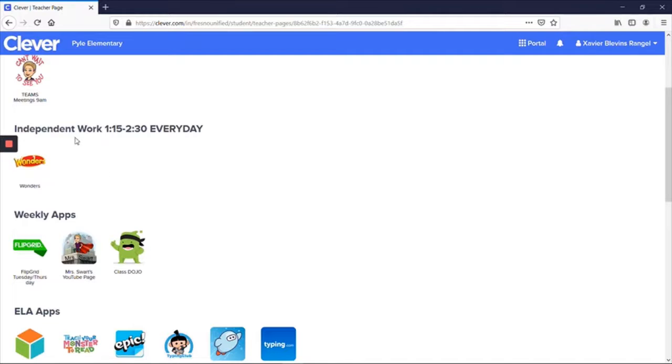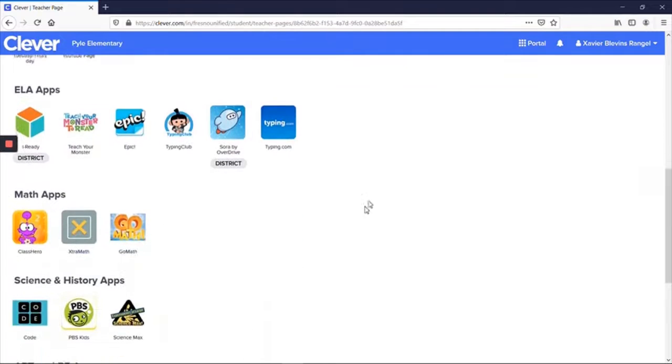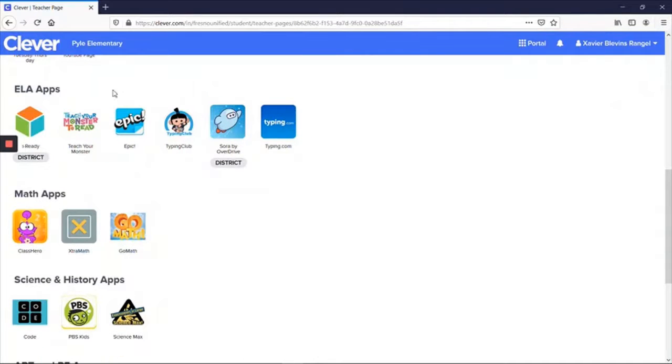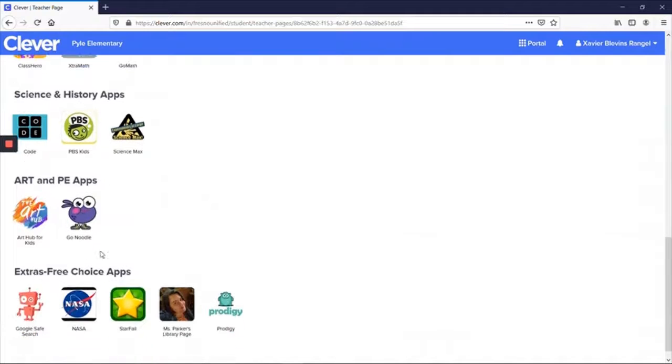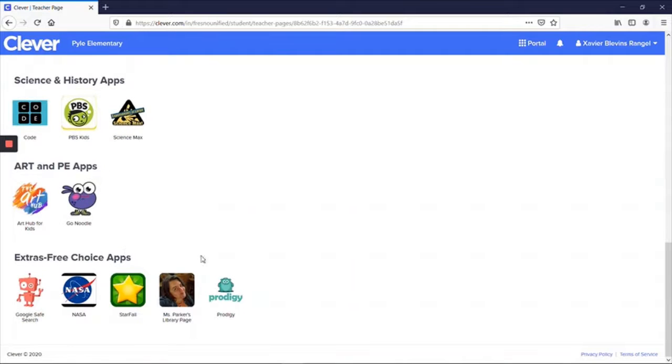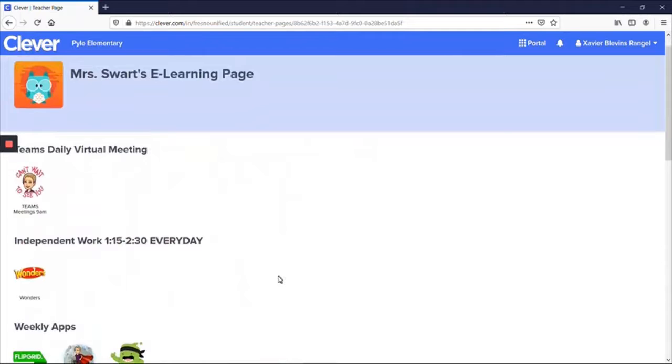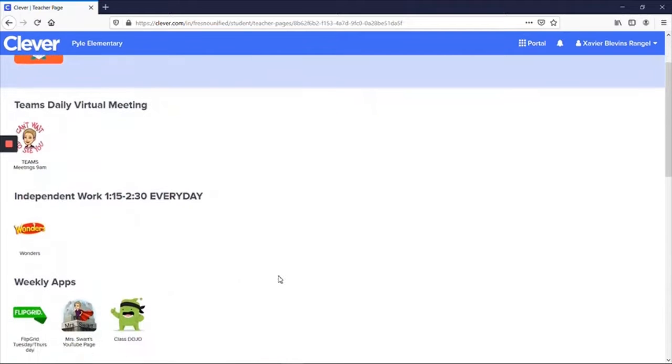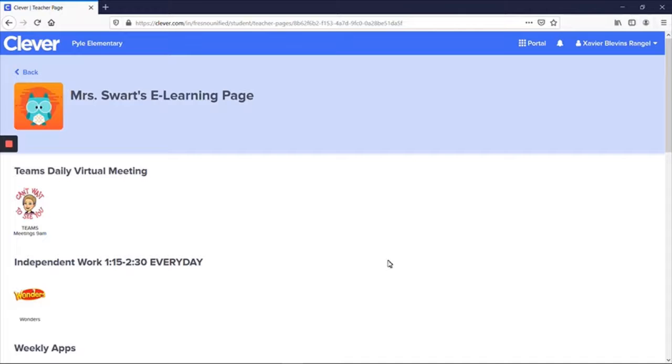Then the rest of the week for their independent work, they scroll down and click something from the ELA, math, science and history, art, or the extra free choice activities. Every single day, I am supposed to see students logging in here. On my end, it tells me exactly who logged in each day, how long they were online, and what applications they used. And we are basing grades on this.